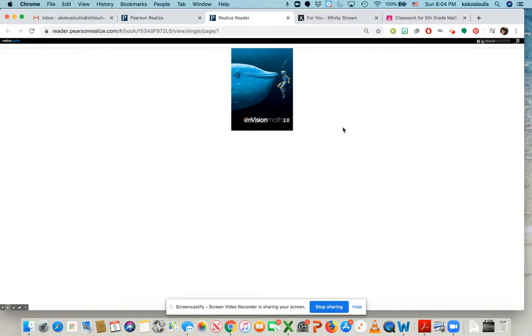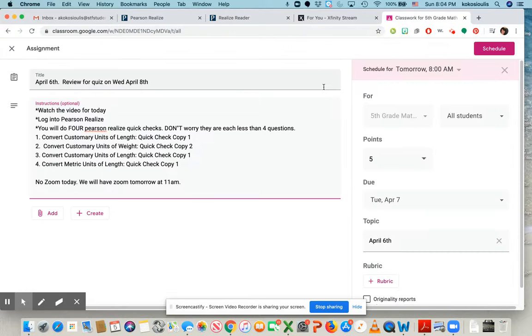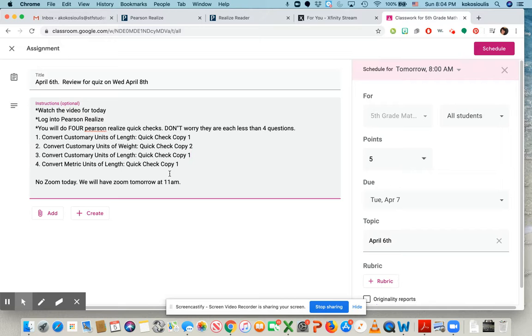The good news is you do not have to turn anything in because I could see on Pearson Realize what you did. So don't worry about turning anything in. Everything is on Pearson Realize. So these are the four quick quizzes you have to take.